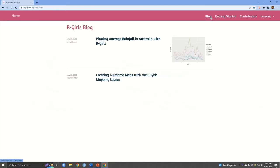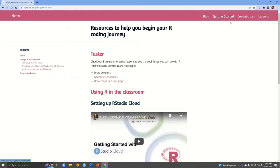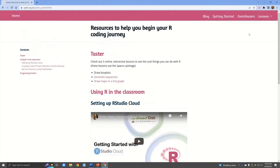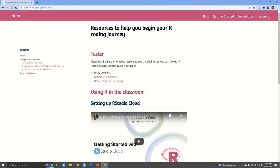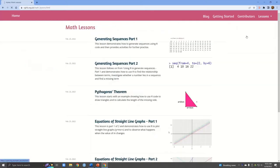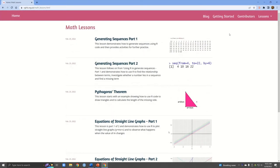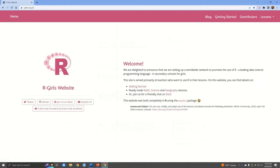We have a blog, a getting started tab where you can see if we scroll down there are even embedded YouTube videos. A big part of this website and the R Girls organization is creating different lesson plans. Here you can see all of the different lessons created and developed by people all over the world. I'll just go back to the home page.